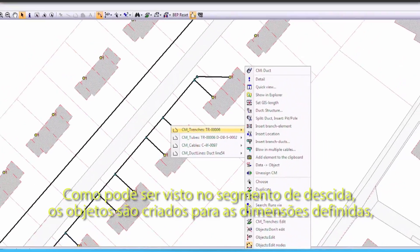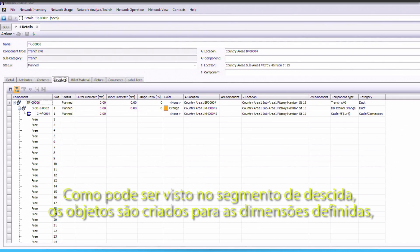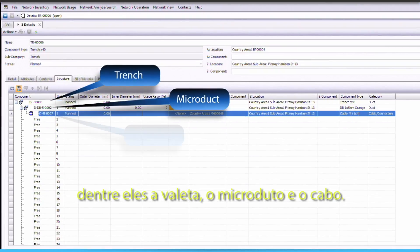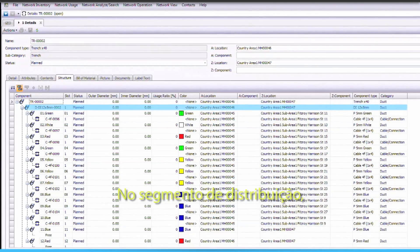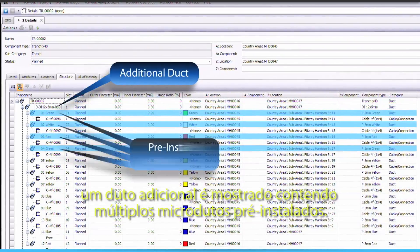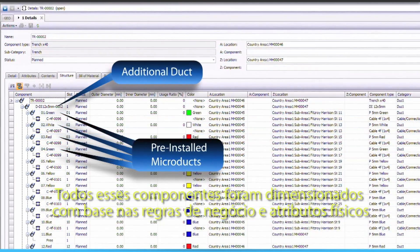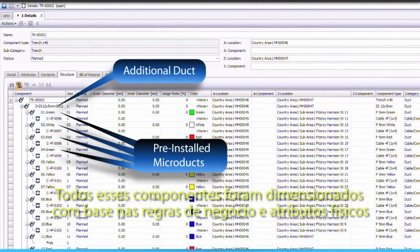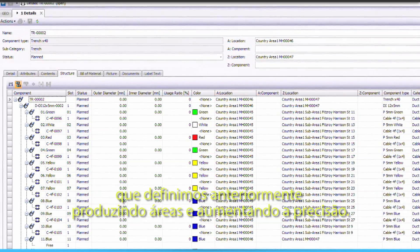As you can see in the drop segment, the objects are created from their defined dimensions. Among them, a trench, a micro-duct and a cable. In the distribution segment, an additional duct is shown containing multiple pre-installed micro-ducts. All of these components were deployed based on the business rules and physical attributes we defined earlier, reducing errors and improving accuracy.